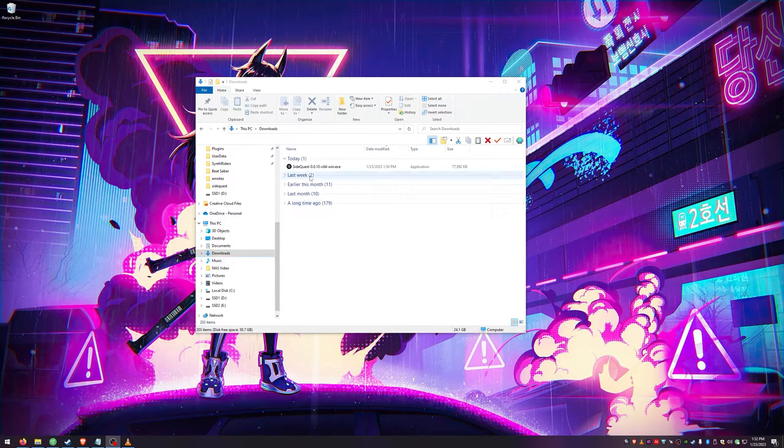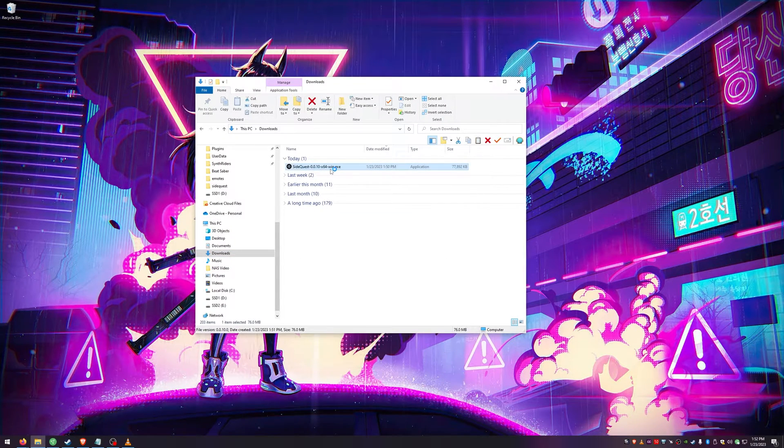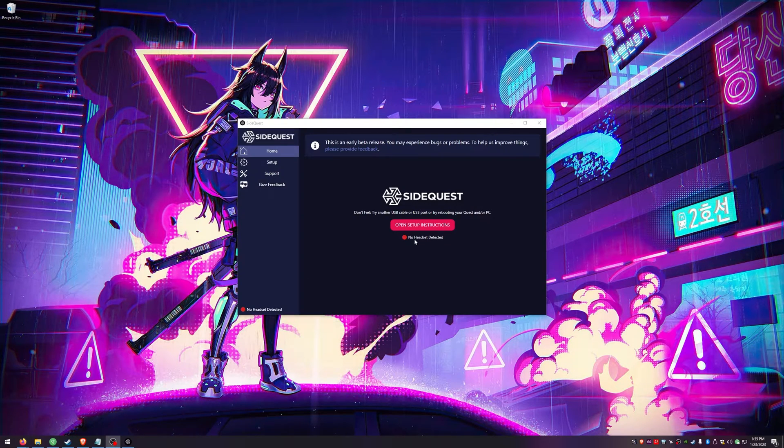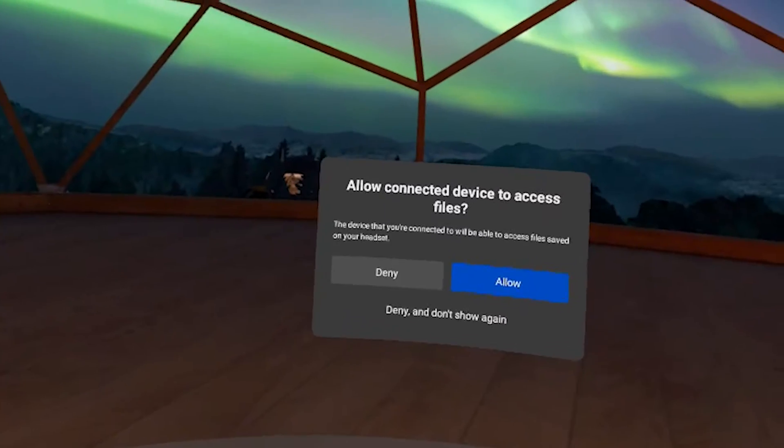Once your download is complete, go to your downloads and run the application. SideQuest should open up for you now and it's going to say no headset detected, so we need to plug our headset into your computer.